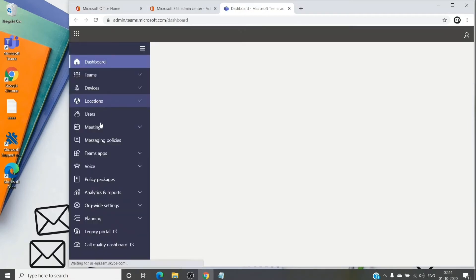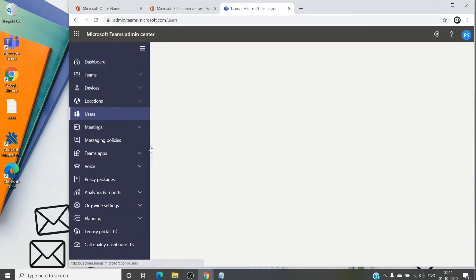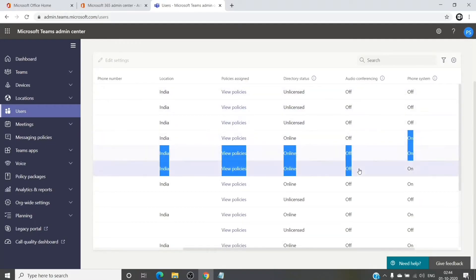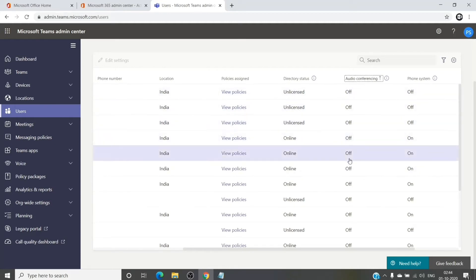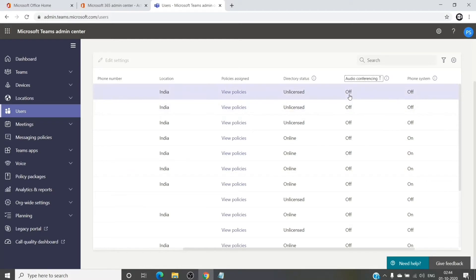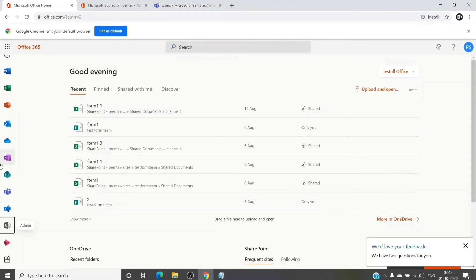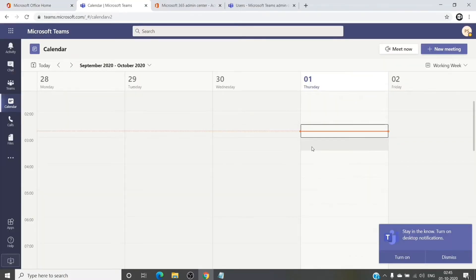To check whether audio conferencing is turned on for a particular account, you can check it under the Users section. Here you can see the audio conferencing status. Once provisioned, it will show as turned on for that user account, and once you go ahead and try to create a new Teams meeting from the Teams calendar, you can create a new meeting.